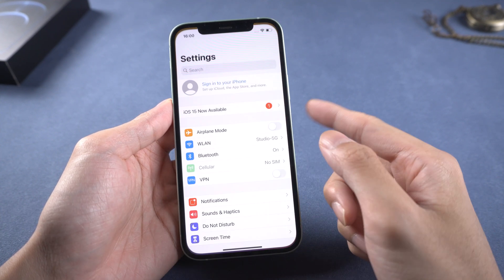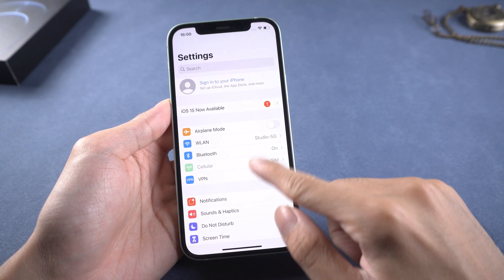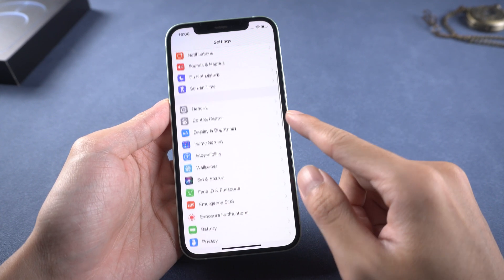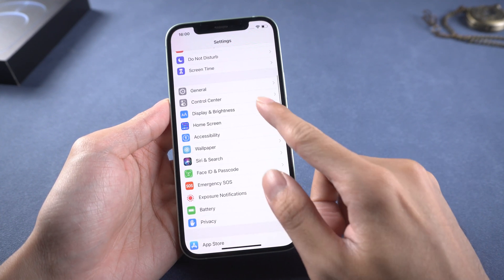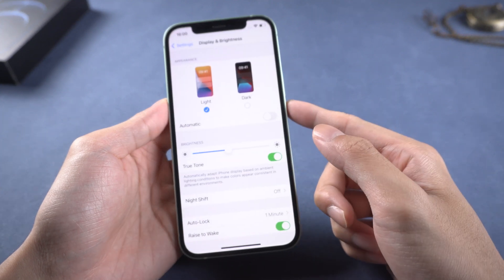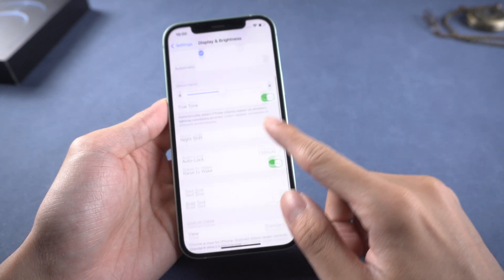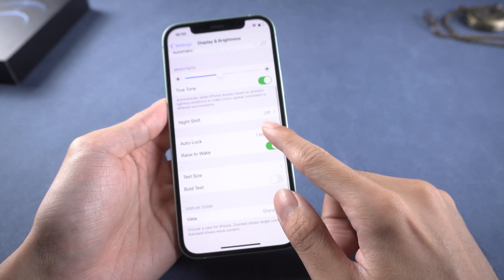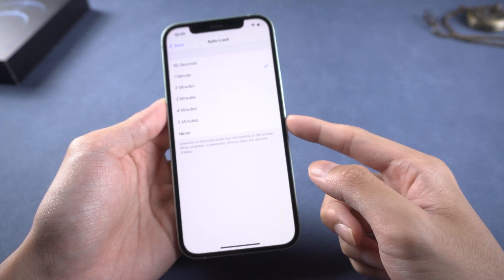Second, keep the iPhone screen unlocked. Go to iPhone Settings, select Display and Brightness, select Auto-Lock, and set it to Never.